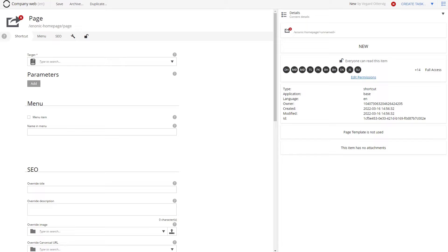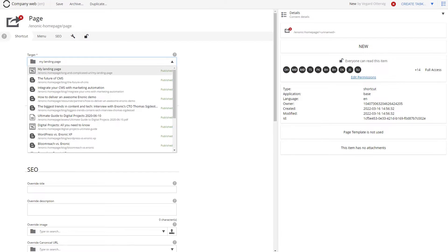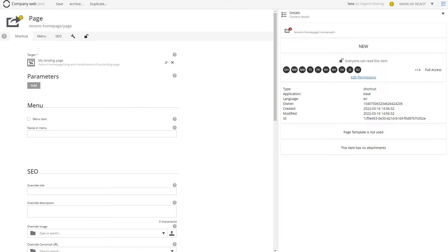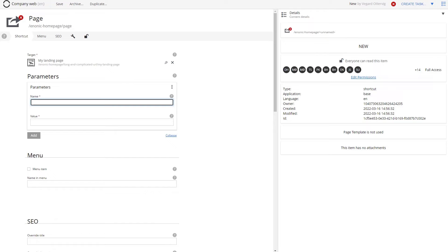In the target field, you find and choose the target content item. You can add parameters like UTM codes if necessary.